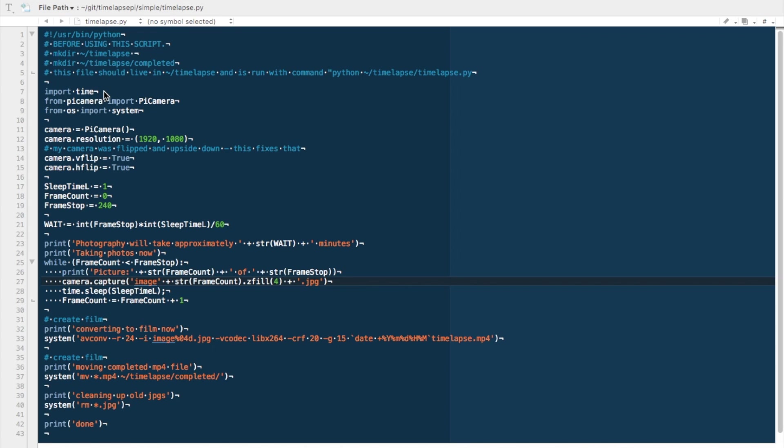So just looking at the actual Python script itself, first thing we need to do is import time, from picamera import picamera, from the OS import system. Basically let the system know that we're going to be using time, the camera, and the OS system itself.